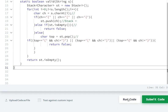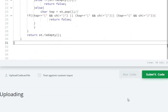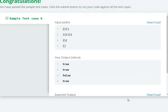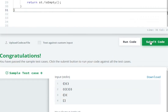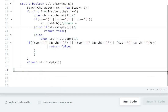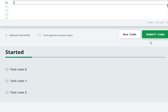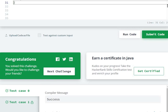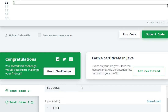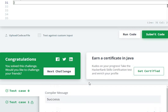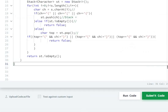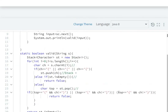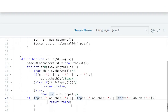Now we run the code. Sample test case 0 passes. We submit the code and test cases 0, 1, and 2 all pass. In this way we can solve this balanced brackets question using a stack.